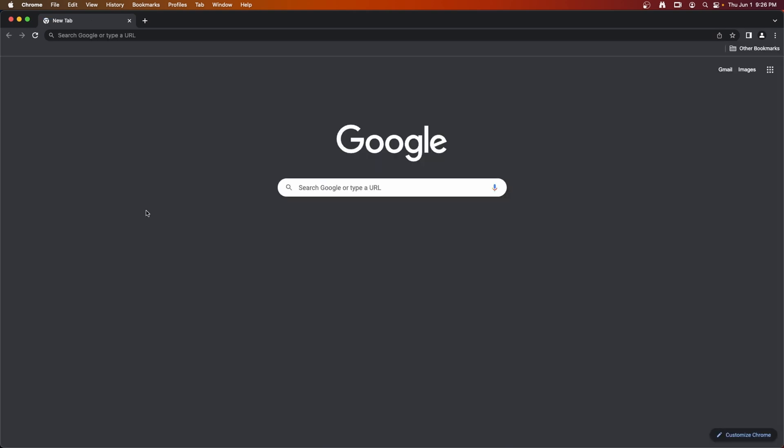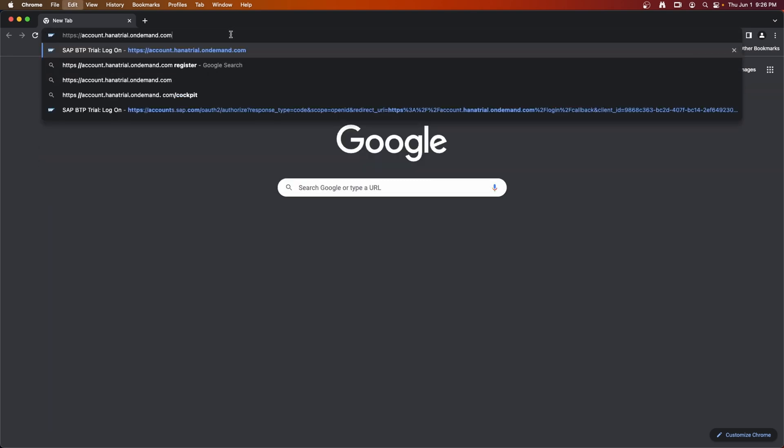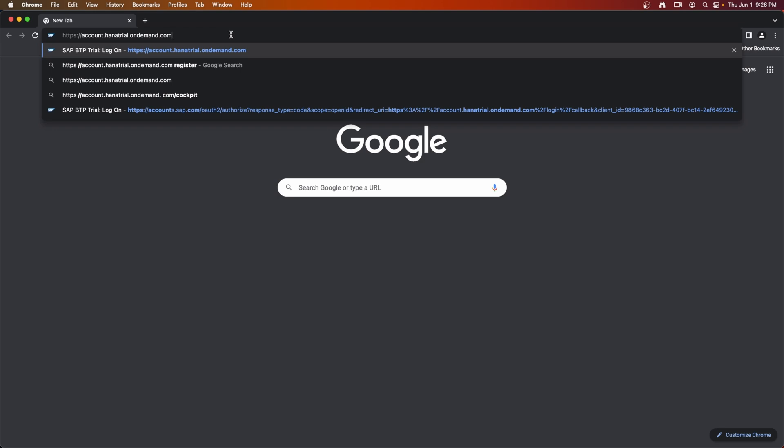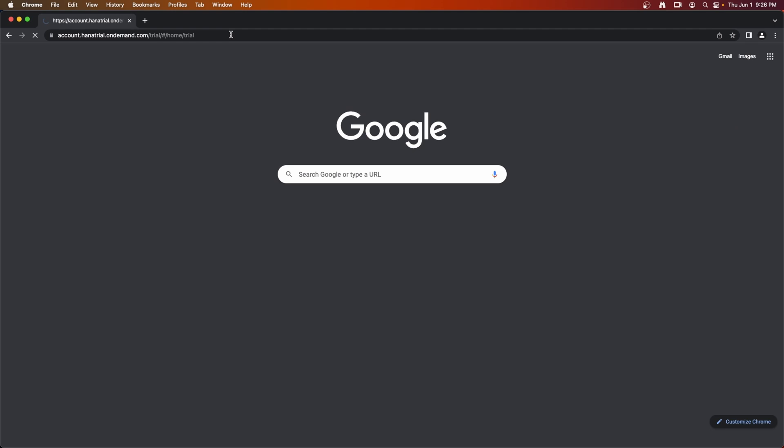Once you have your SAP Universal ID, you can go to the HANA trial page, account.hanatrial.ondemand.com. I will leave a link down below in the description. This is where you will create your BTP trial account. Log on using your SAP Universal ID.